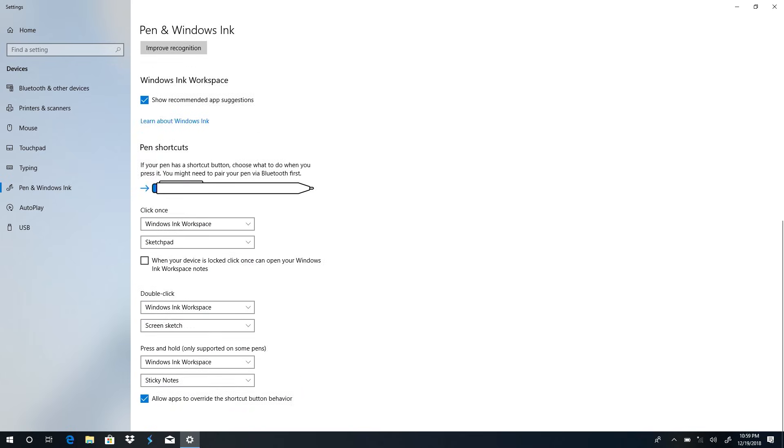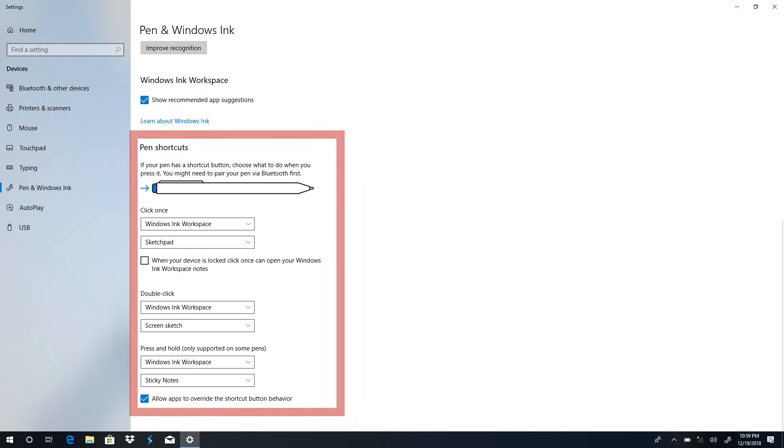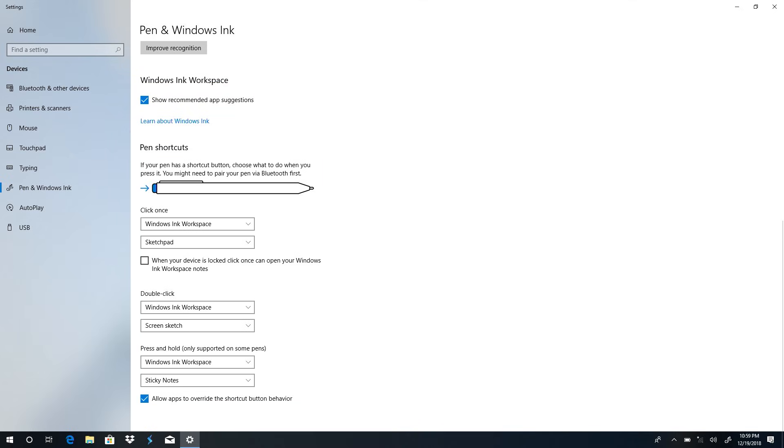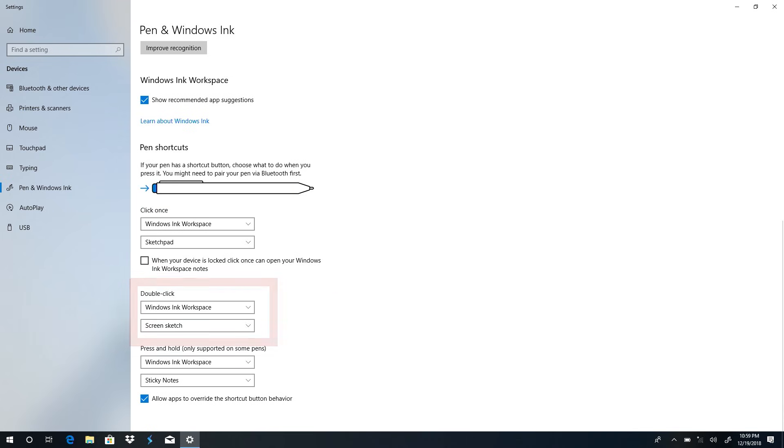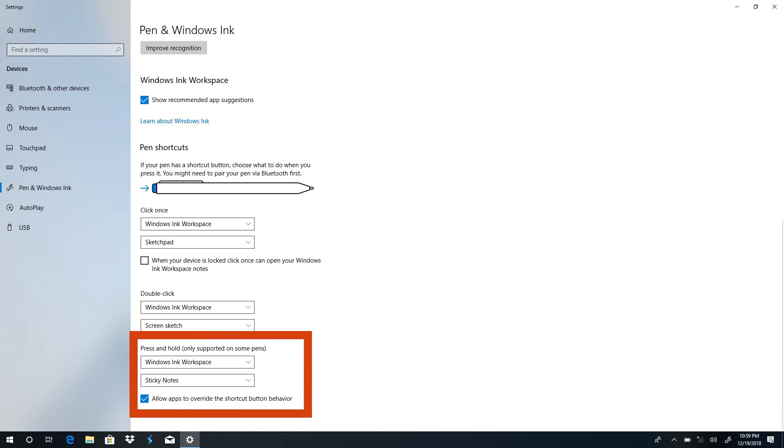Under Windows Ink Workspace Settings, you can customize additional pen settings if supported by your pen. Settings include showing the recommended app suggestions, setting pen shortcuts if your pen has a shortcut button, and selecting pen behavior when you click once, double-click, or press and hold.